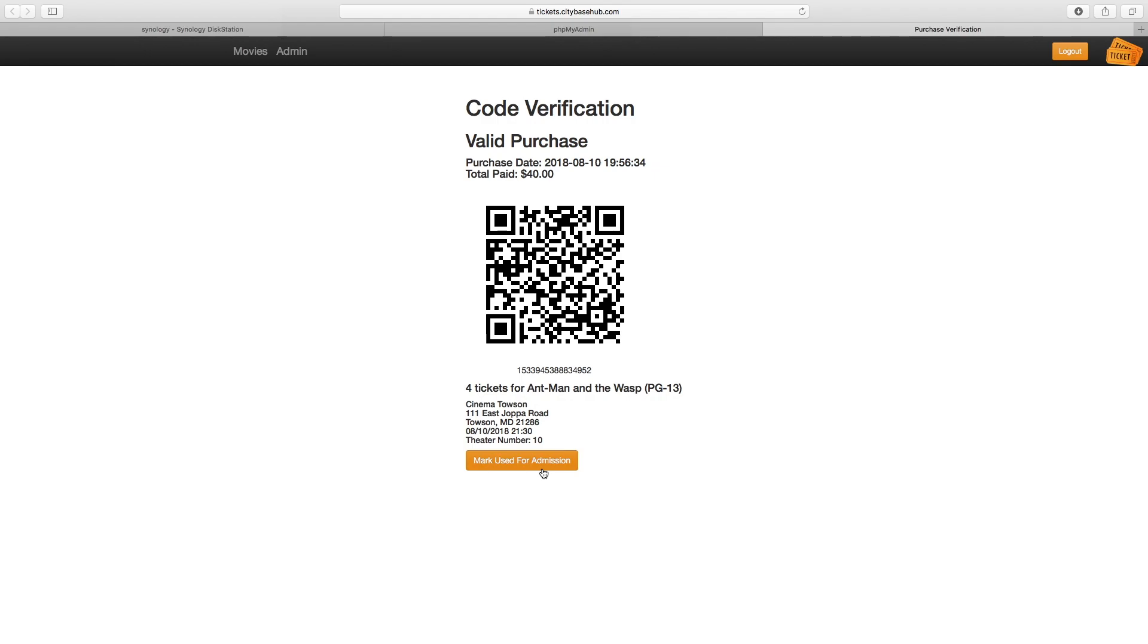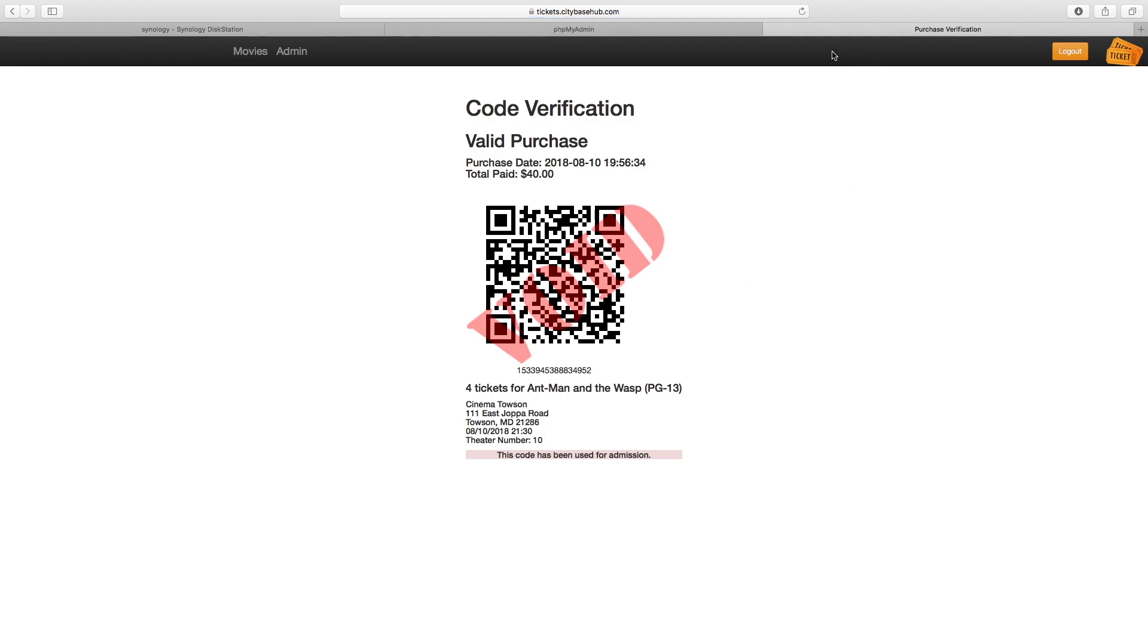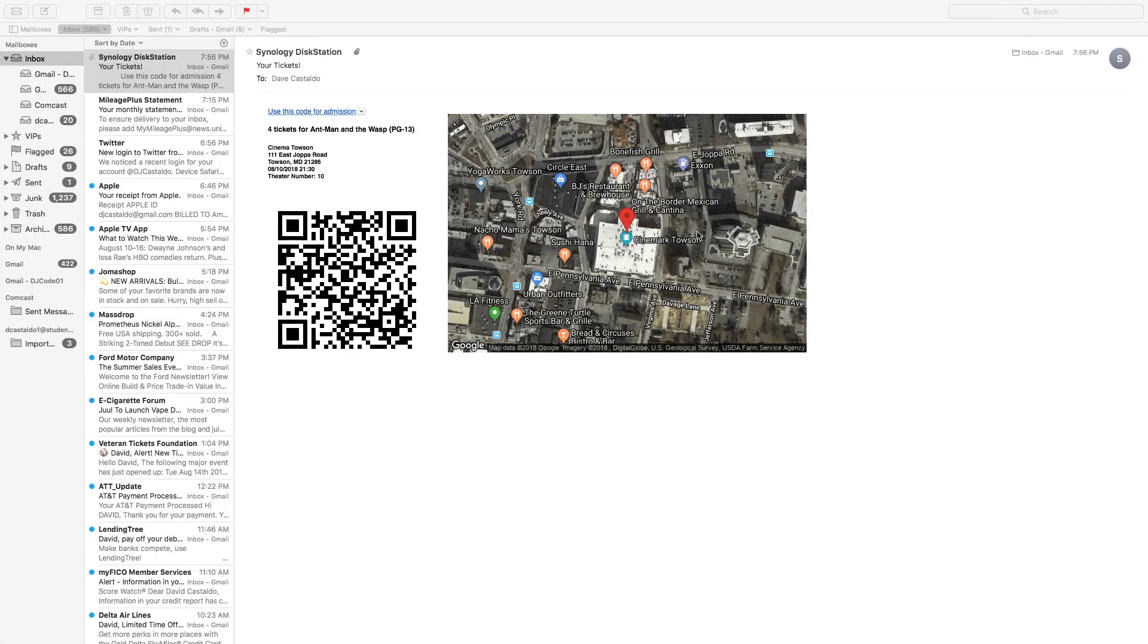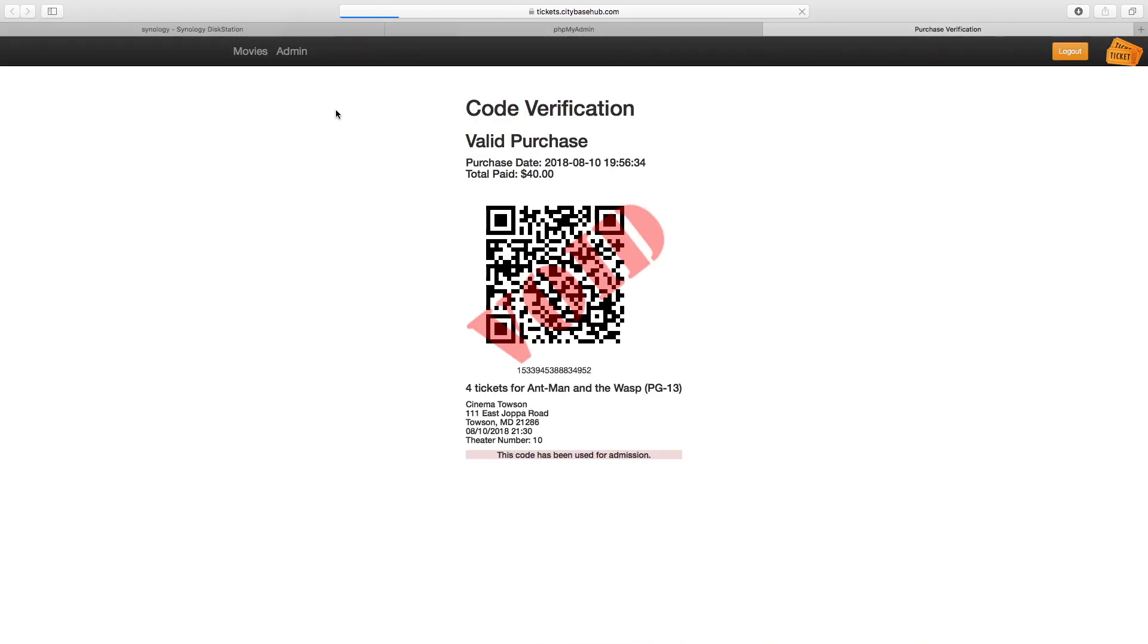Basically, the first person goes through and the theater operator marks it used for admission and it is now permanently stored like this in the database. From now on, any time that same code is scanned, it will come up with the voided code.